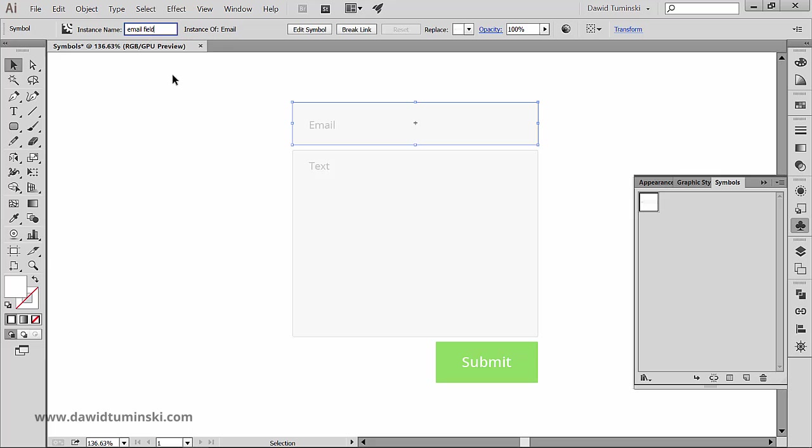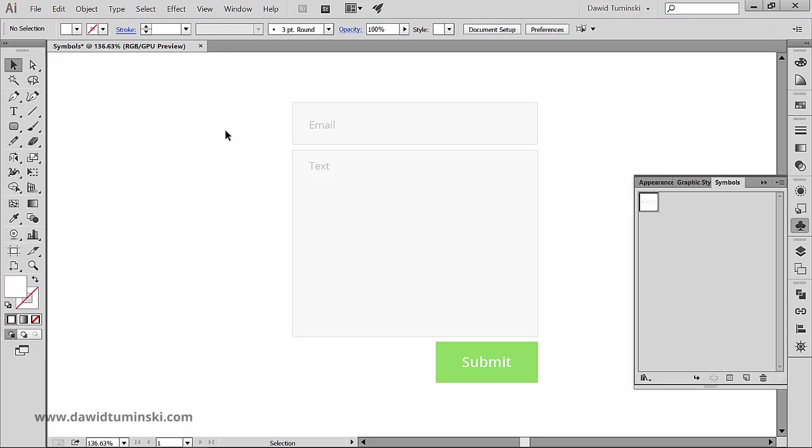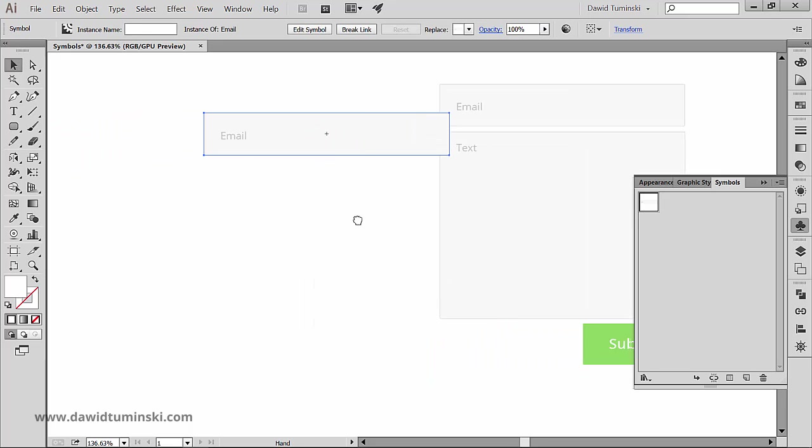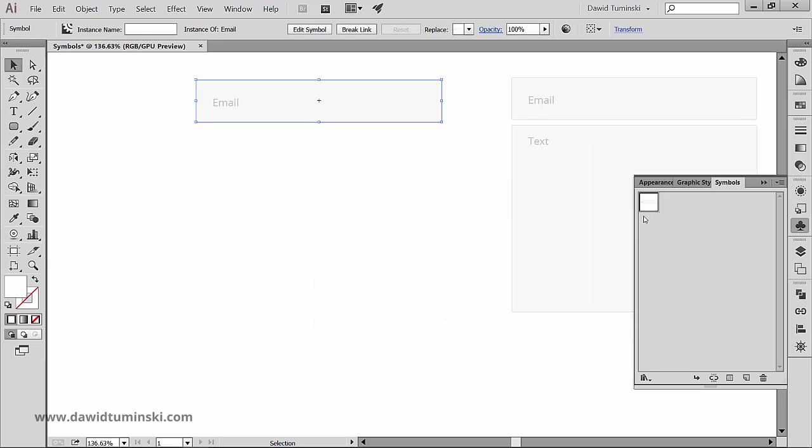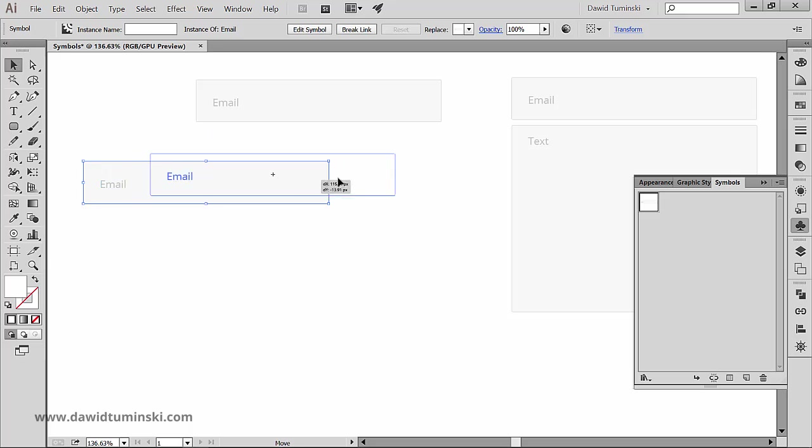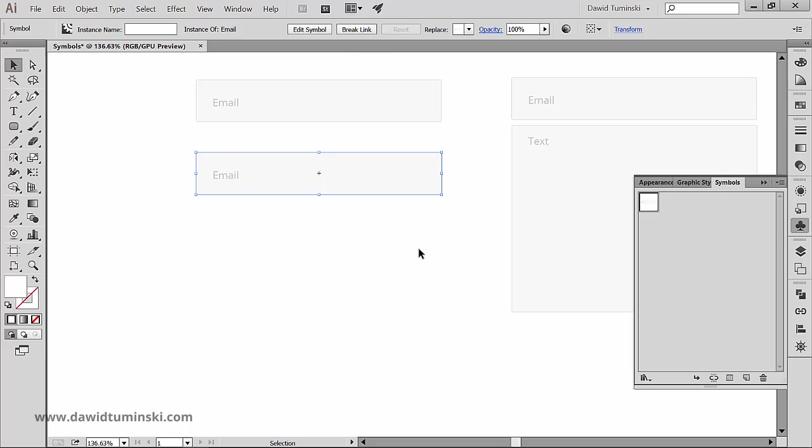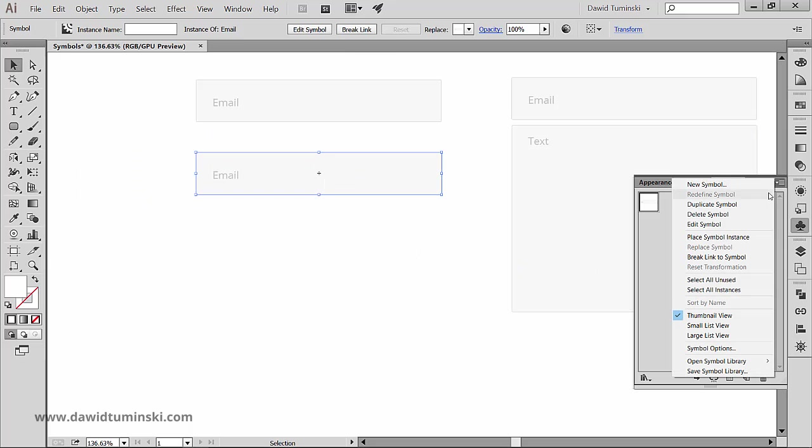Now what's important to understand is that now I can just drag a symbol onto the artboard to create a symbol instance. I could also just go to the panel menu and choose place symbol instance.